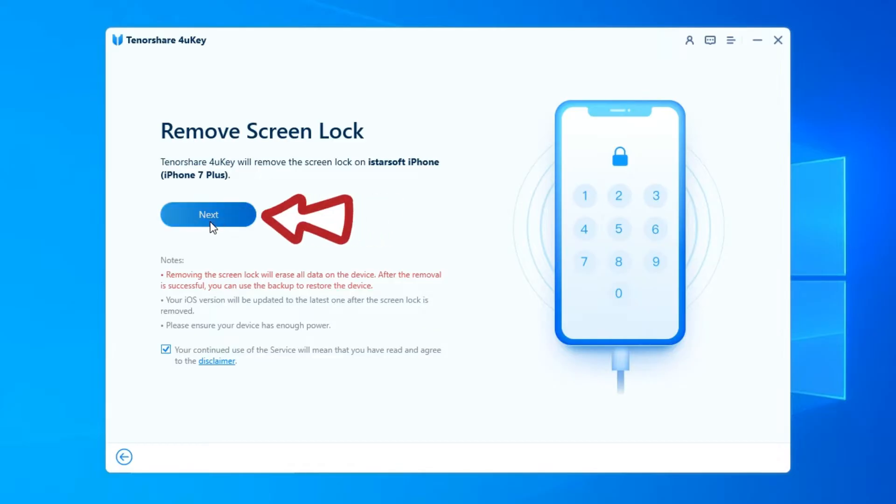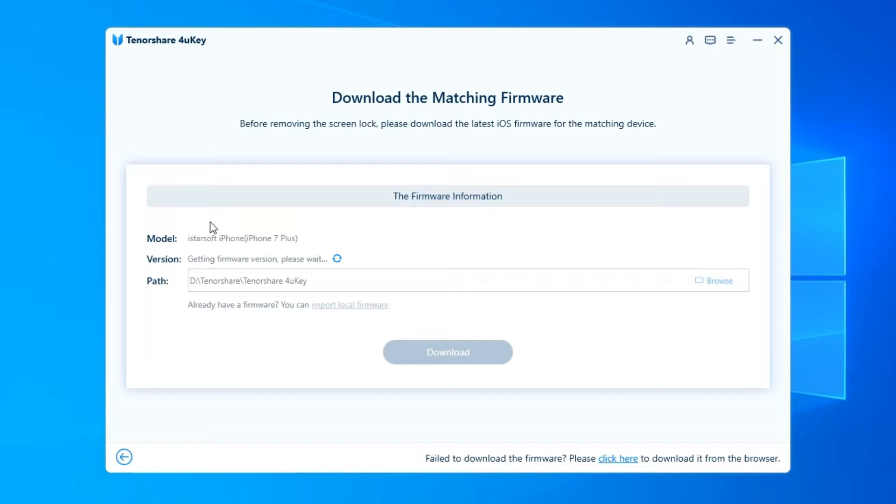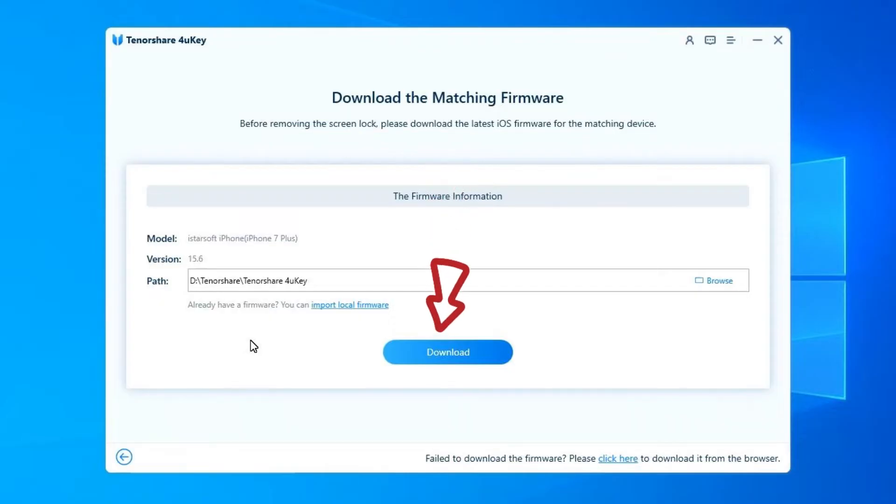Click Next from the main interface. Now you'll be asked to download the latest firmware package. Choose a saved path and click Download to proceed.